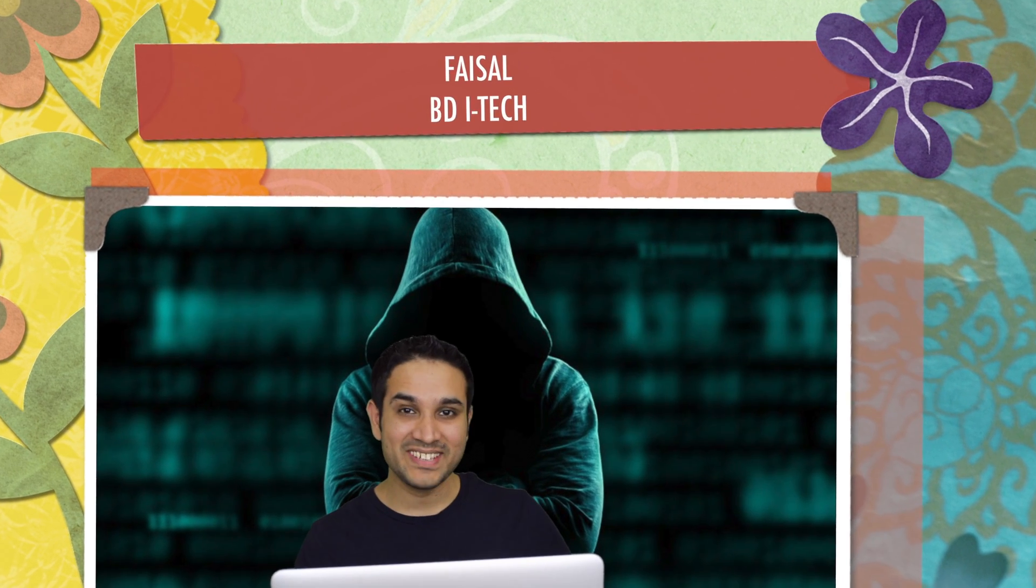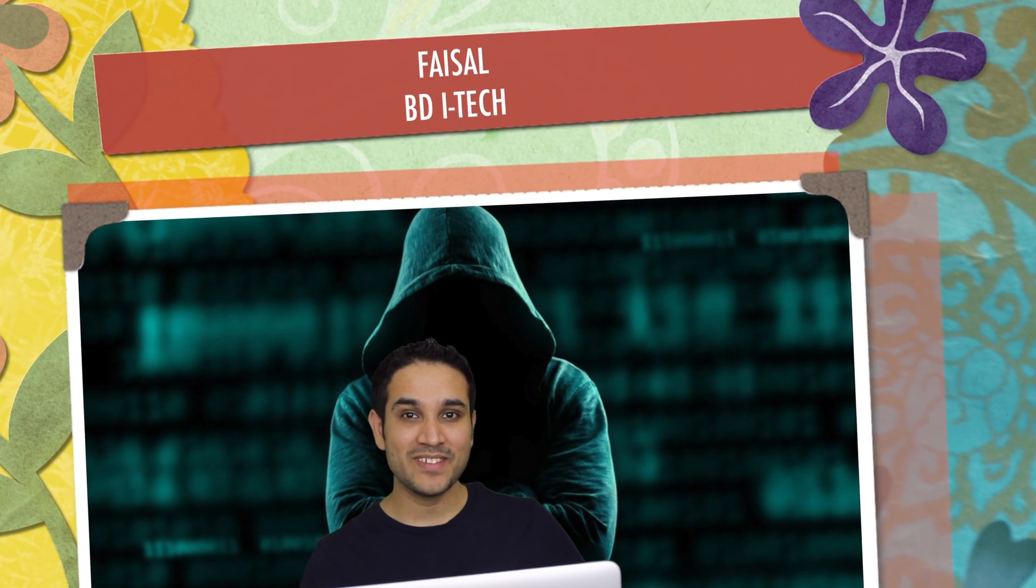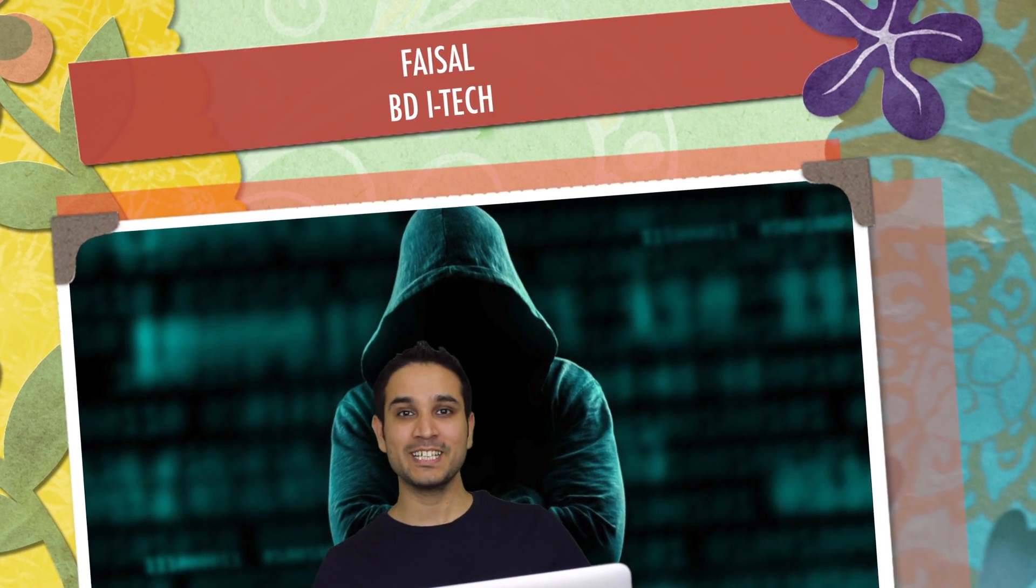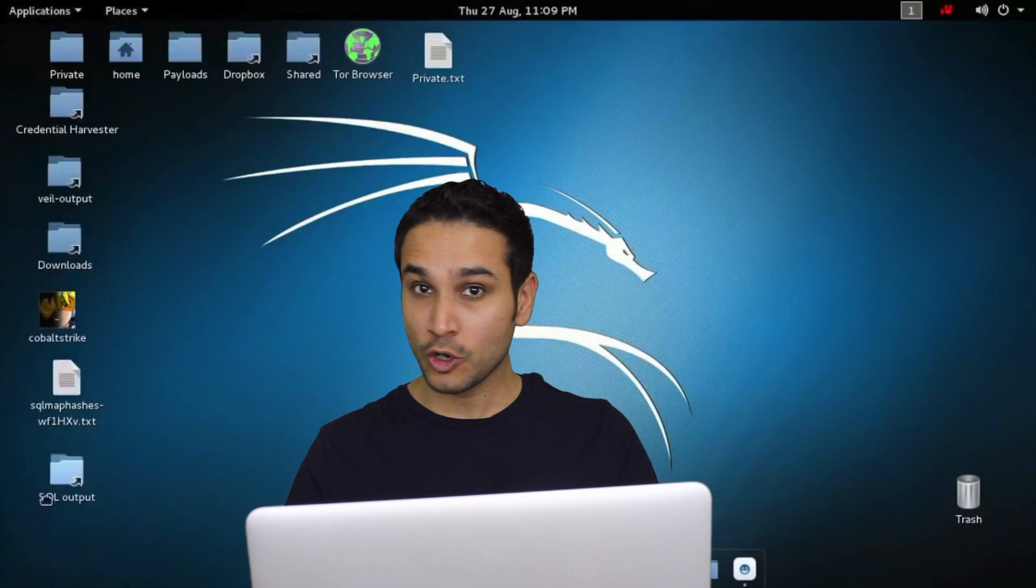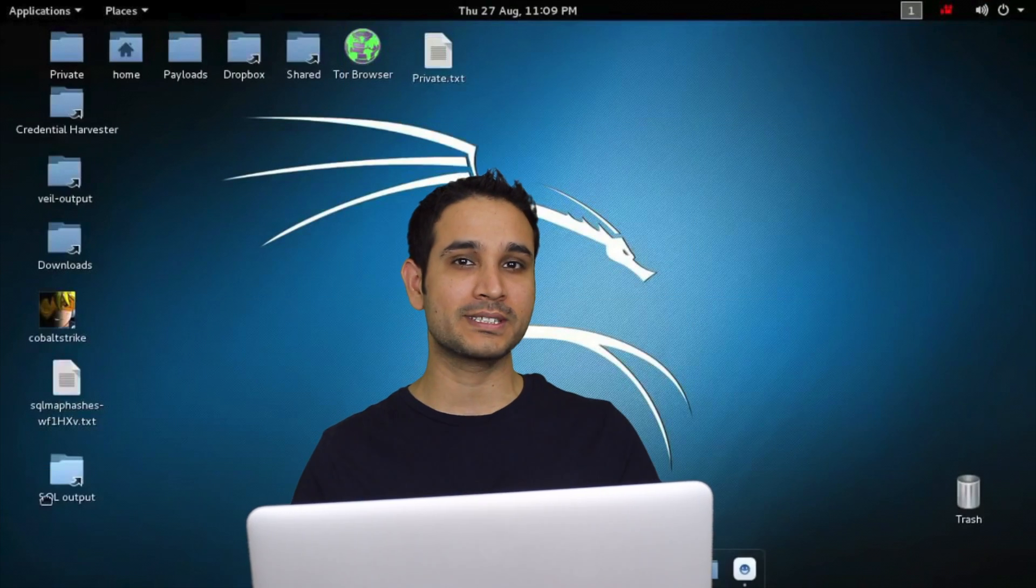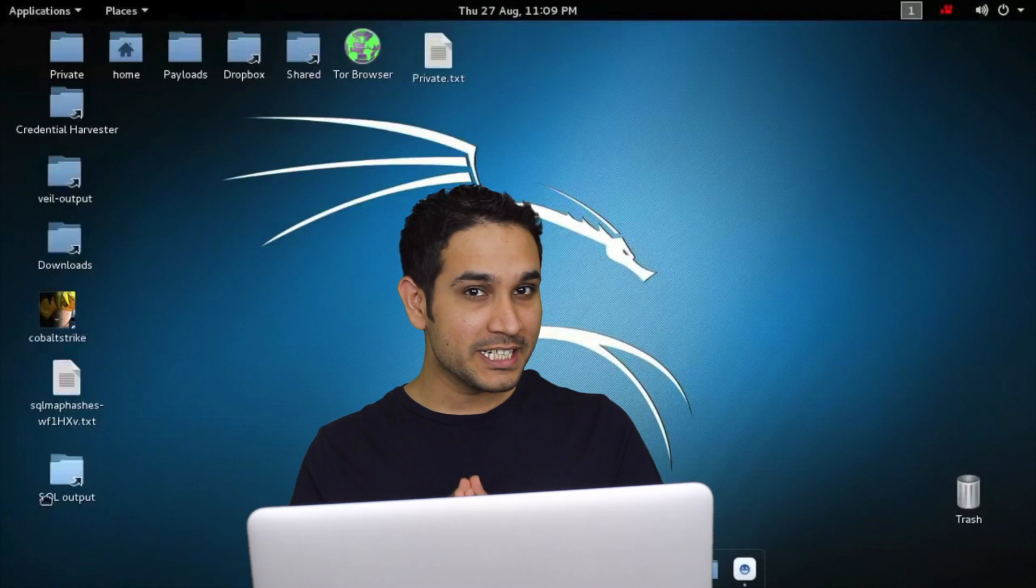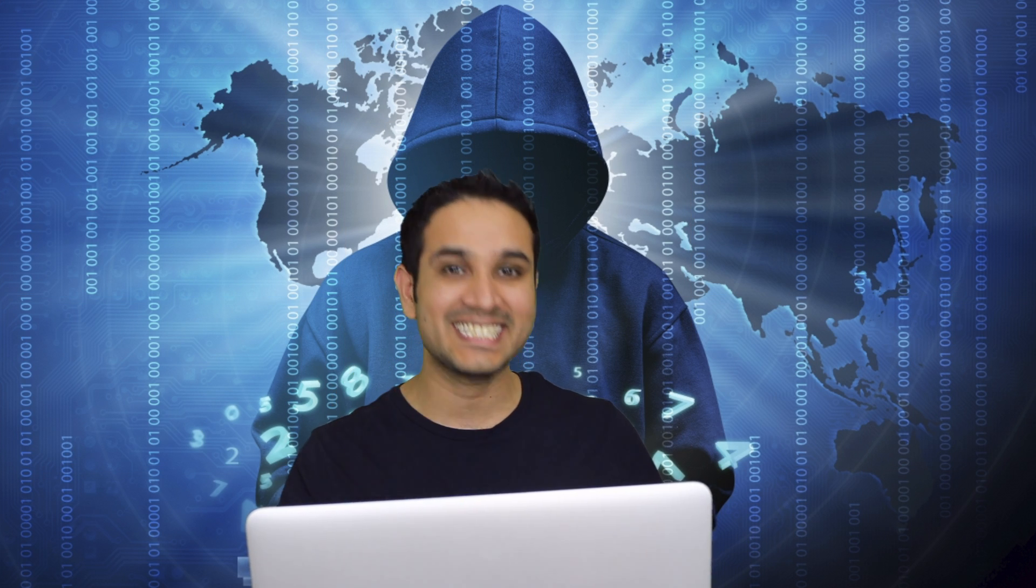Hey what's up guys, Faisal here with another amazing video on our channel Billion Dollar iTech. In today's video, I'll be creating a tutorial how to install Kali Linux on your Virtual Box to practice your hacking and pen testing. If you're interested, stay tuned and let's get started.